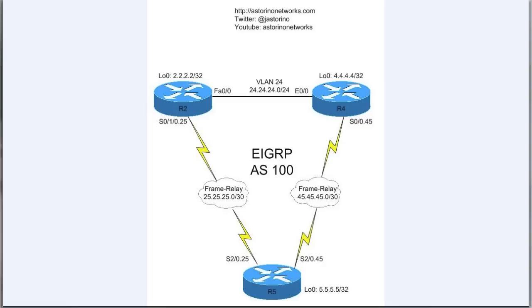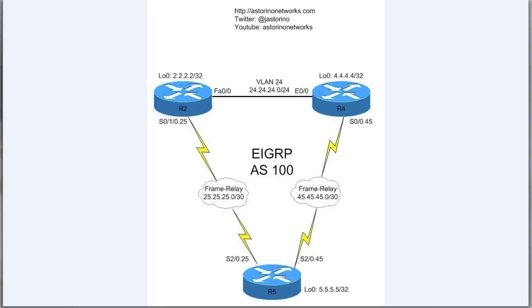Now sometimes we don't want that to happen - it might not be very efficient, especially in this case where router 5 is sort of the end of the line. And that's really what a stub router means: it means hey, I'm at the end of the line, there's no routers behind me. So there's really no point in those routers asking router 5 if he has the missing route, because router 5 is basically the end of the line. If he didn't advertise it up, he doesn't have it.